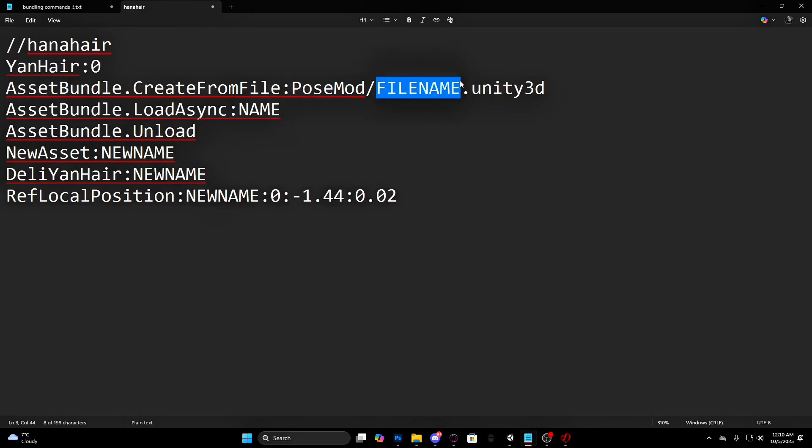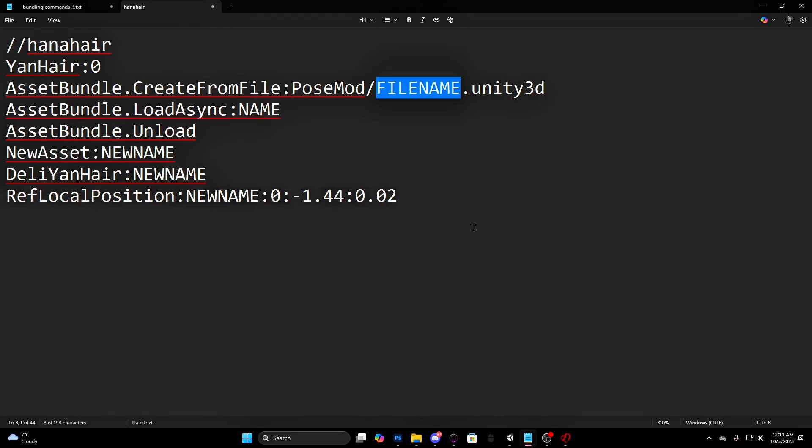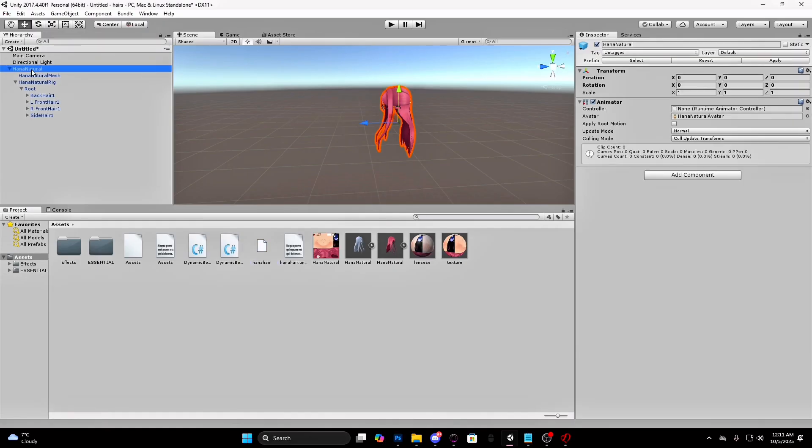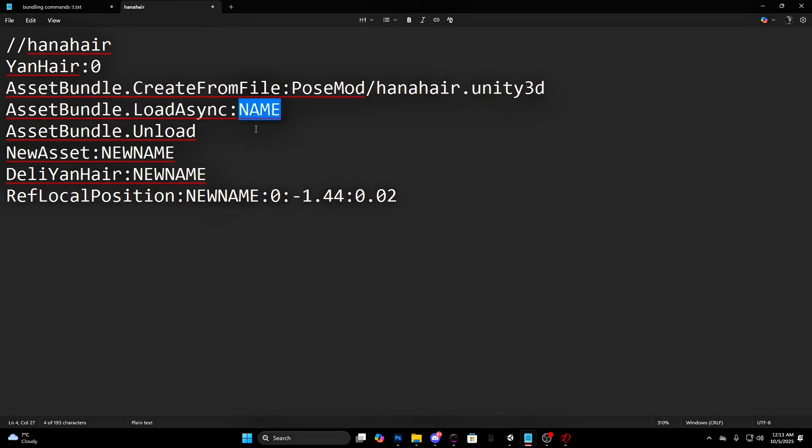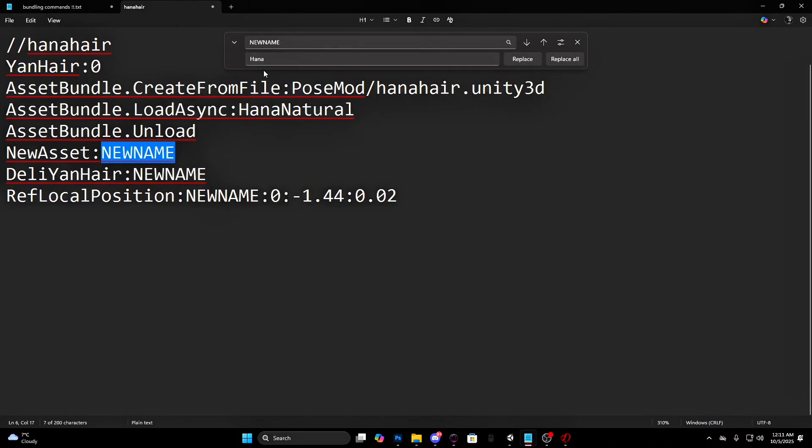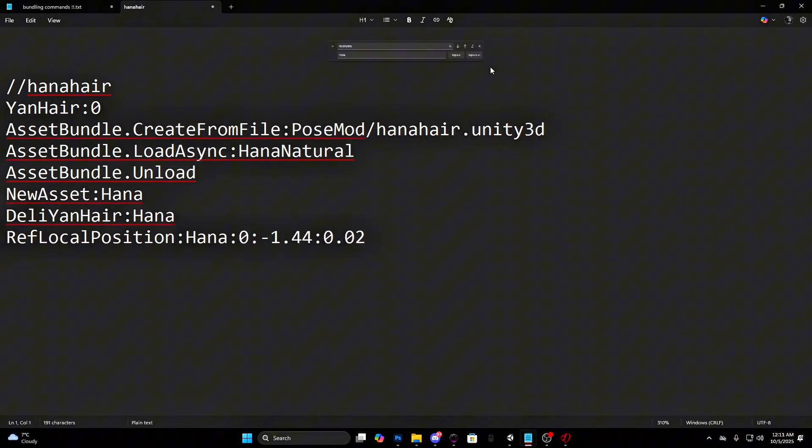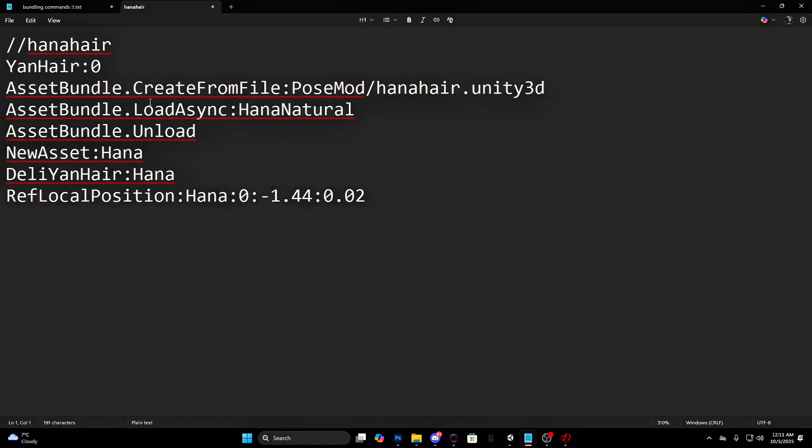Where it says file name, put the name of the asset you just bundled. Like this. Press on the main asset and copy the name. Paste it where it says name. And for the new name, give the asset a new name. Whatever name you want. Select new name. Hold the control key and press F to open the search bar. Press on the arrow and on the second line type the new name. Save the document.